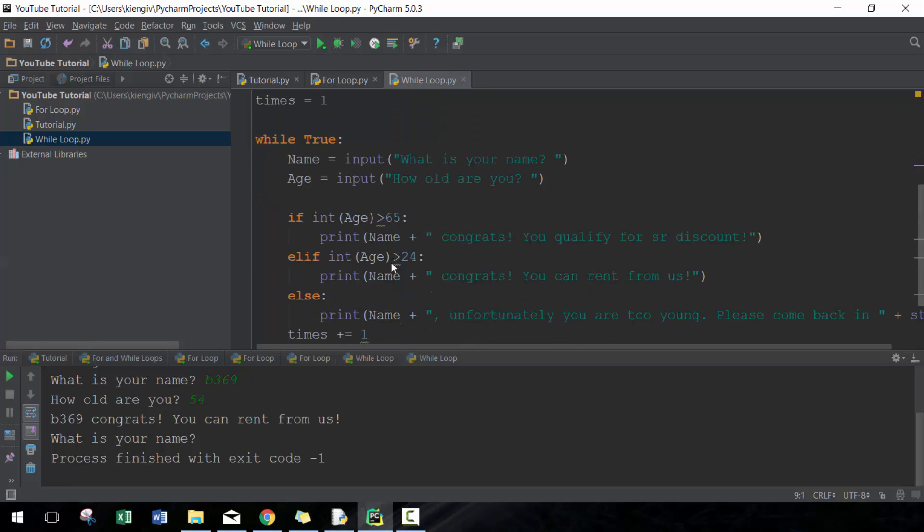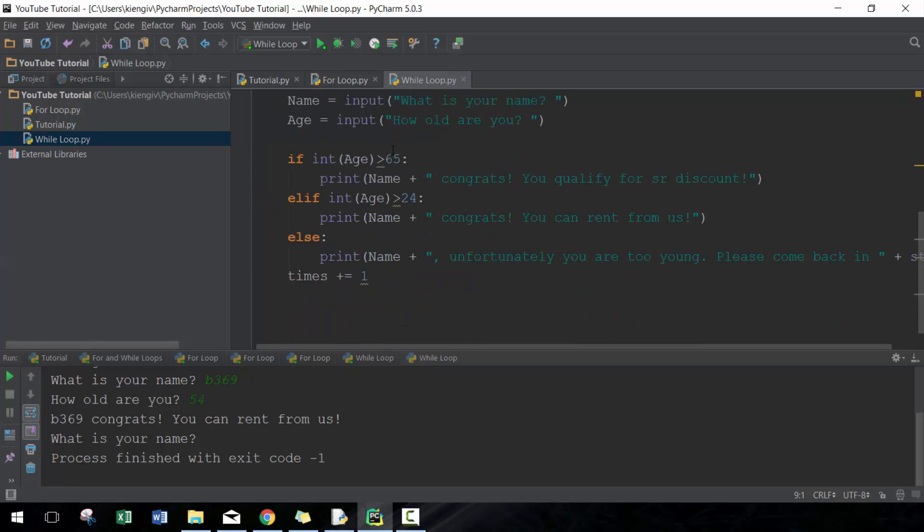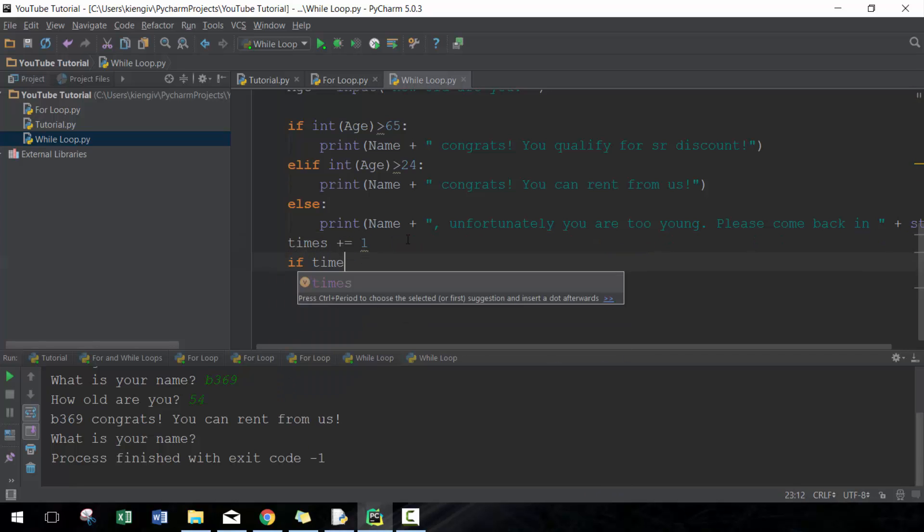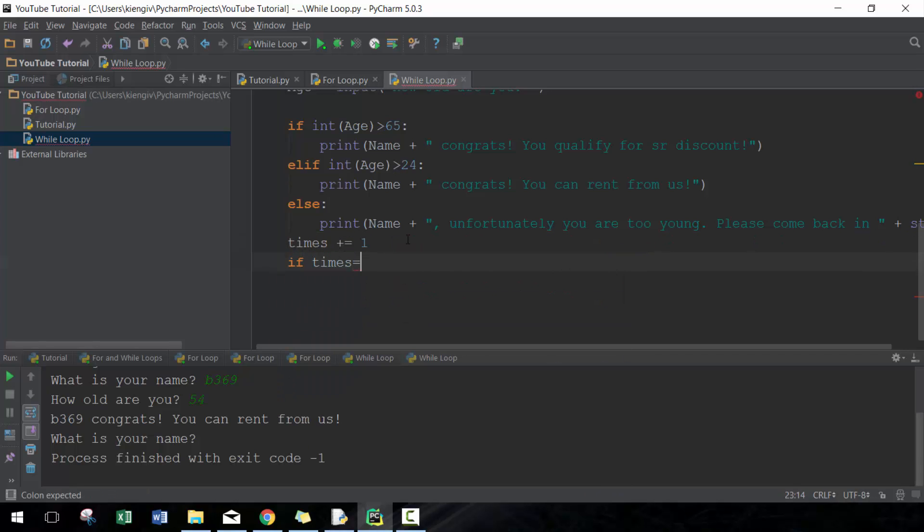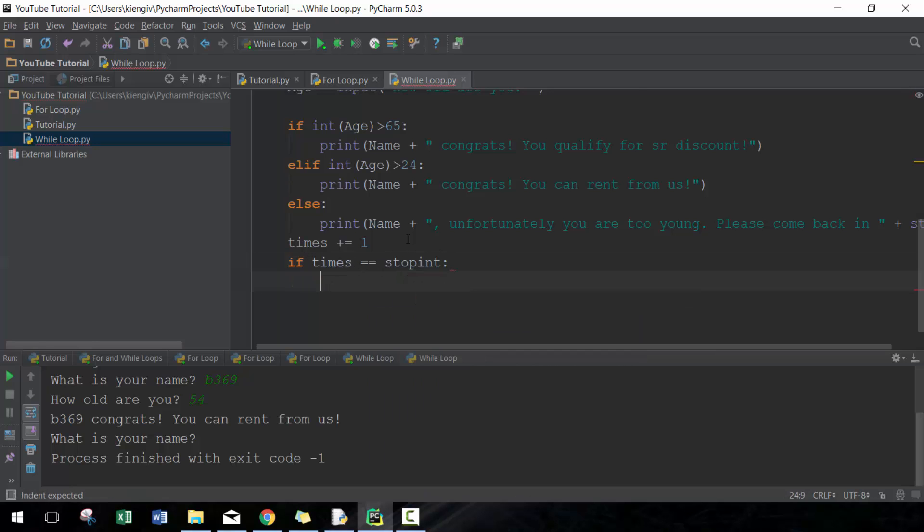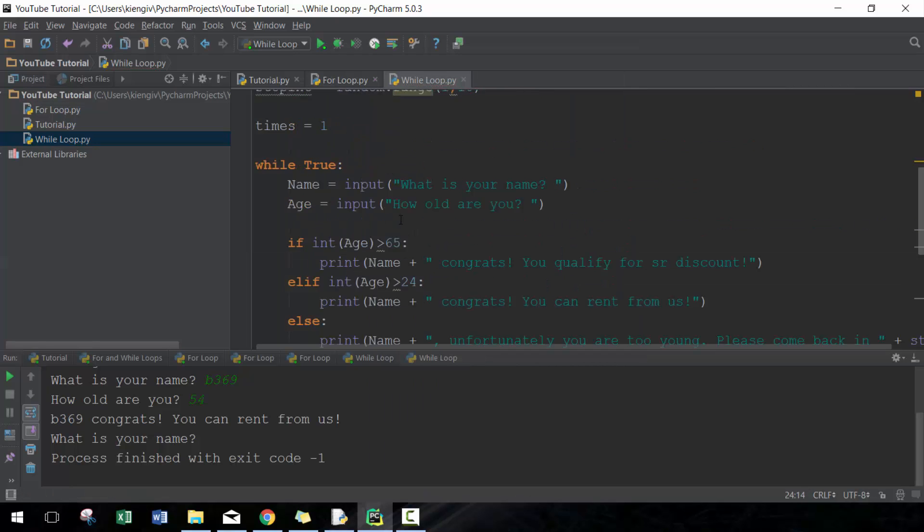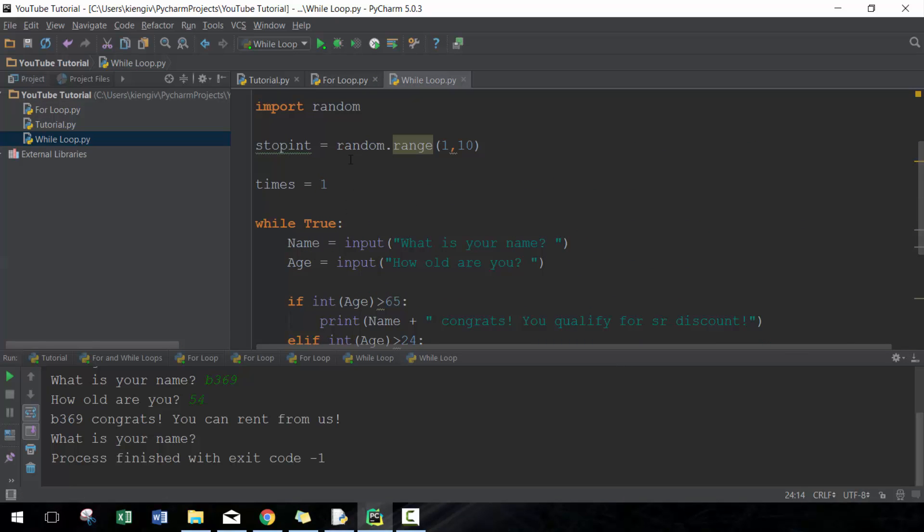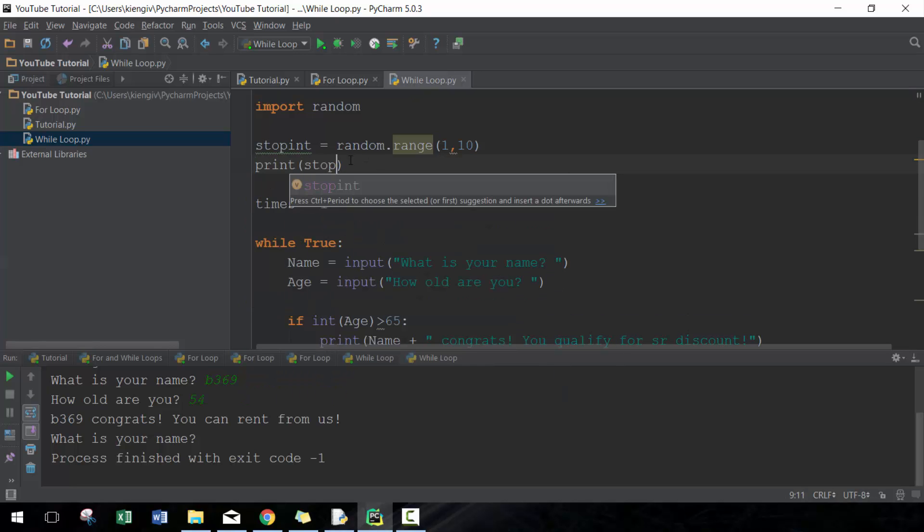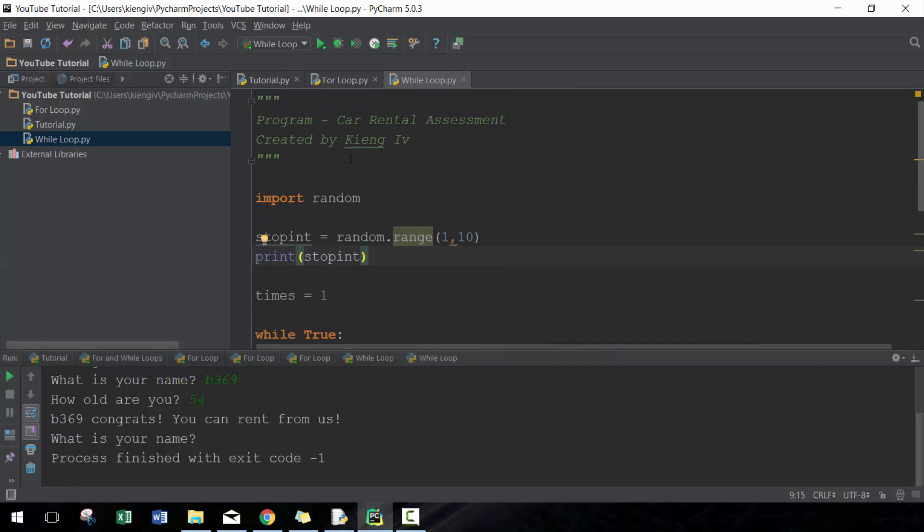So here what we're going to do is say if times is equal to stop_int, then break, otherwise don't. I'm also going to print here stop_int just so that we know what it looks like.